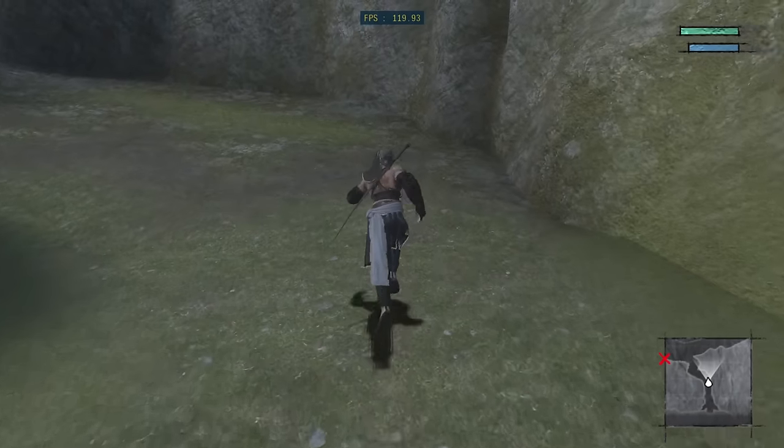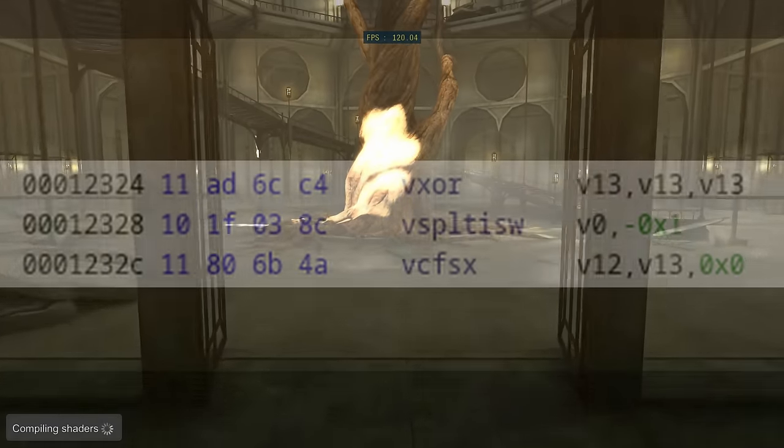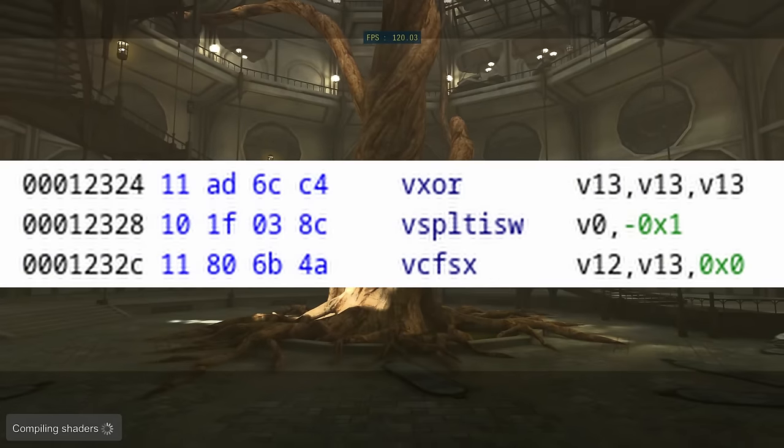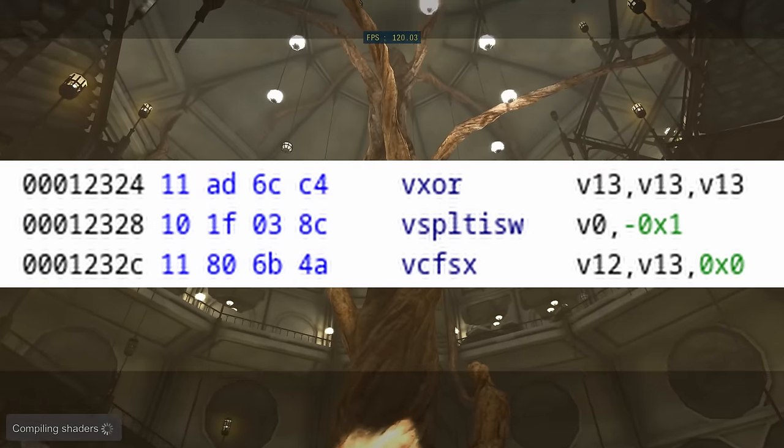I created a patch that allows the PlayStation 3 version of Nier to run at any framerate. While I was creating this patch, I found an odd pattern in the game's code.